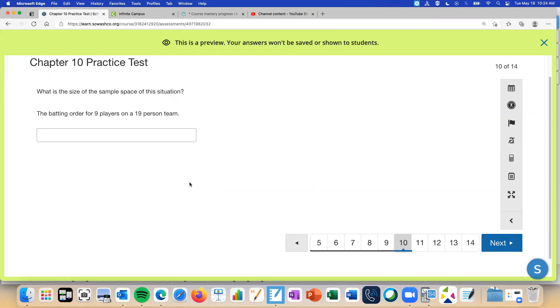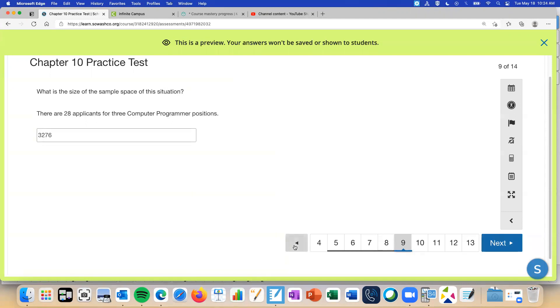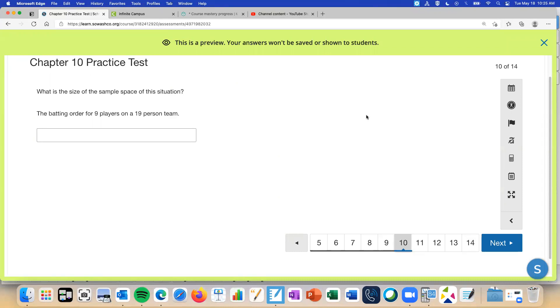What is the size of the sample space of this situation? The batting order for nine players on a 19 person team. So we just actually have to do the problem. So it's going to be a permutation or combination, one of those two. Basically we need to figure out, does the order of the things we're picking matter or not? So if we've got a batting order for baseball, can people bat in any order or does there have to be certain order? Certain order. You guys are more than welcome to ask while you're taking the test if you don't know about a topic or something, feel free to ask.